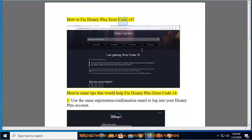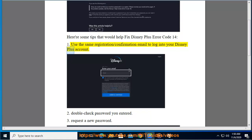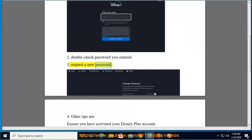How to fix Disney Plus Error Code 14. Here are some tips that would help fix Disney Plus Error Code 14. 1. Use the same registration/confirmation email to log into your Disney Plus account. 2. Double check the password you entered. 3. Request a new password.